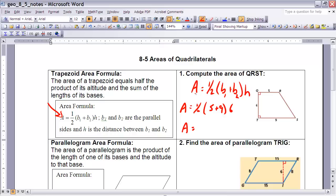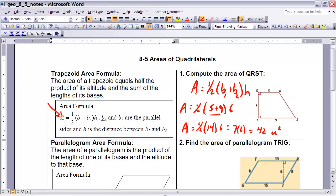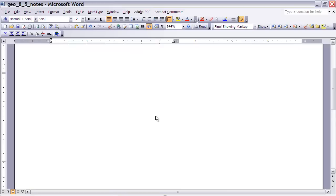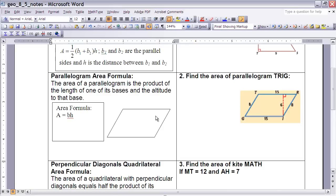Now I can compute that either with a calculator or in my head. If I have 5 plus 9, that's 14. So it's like one-half times 14 times 6. One-half times 14 is 7, so that's like 7 times 6, and 7 times 6 is 42. Therefore, the area is 42 square units. Don't forget your units!